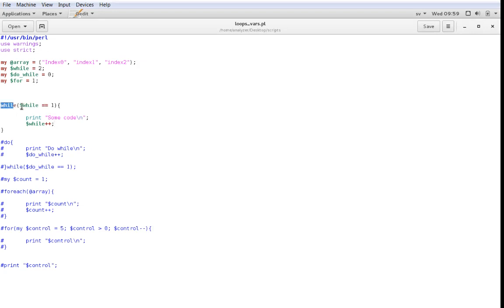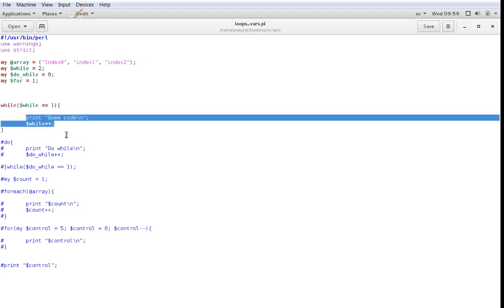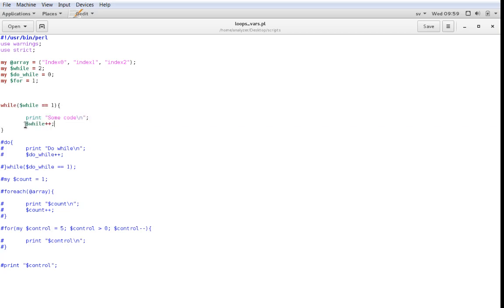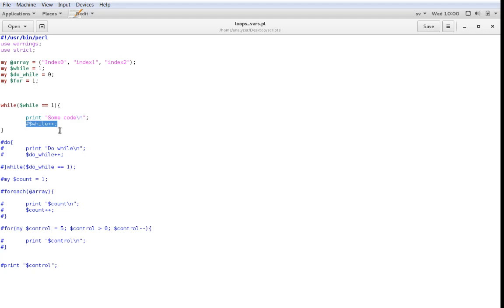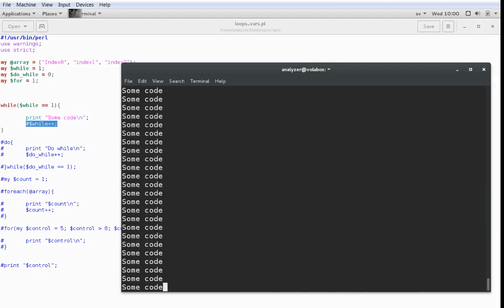It says: while this condition is true, execute this code. I can show you what happens if I remove the increment and reset my variable to 1 from the beginning. Now we have the variable $while that is 1, and our loop says while $while is 1, do some code. Since we're not doing any changes to our control variable, this code should run forever. And you see that it just executes and executes until I hit Ctrl+C and it's gone.